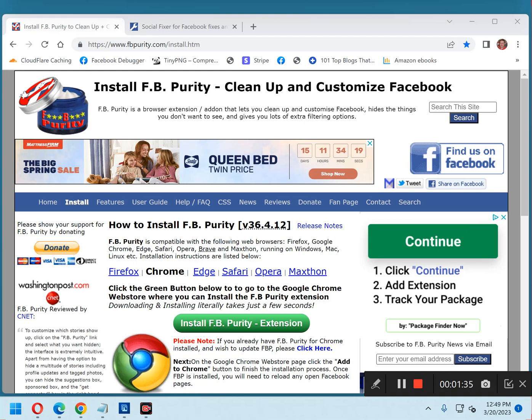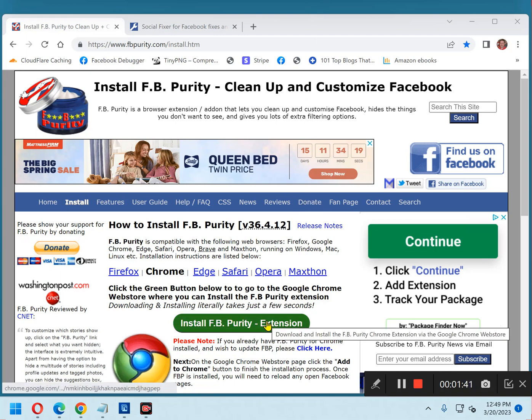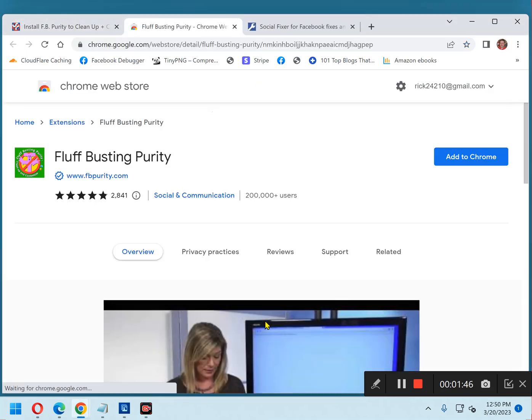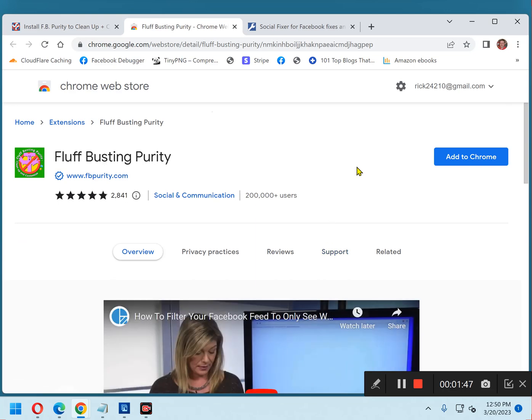As you can see, I already have it on my screen. Click the Install FB Purity Extension button to visit the extension's download page. There's a download page. Click Add to Browser. In this case, it's Chrome.